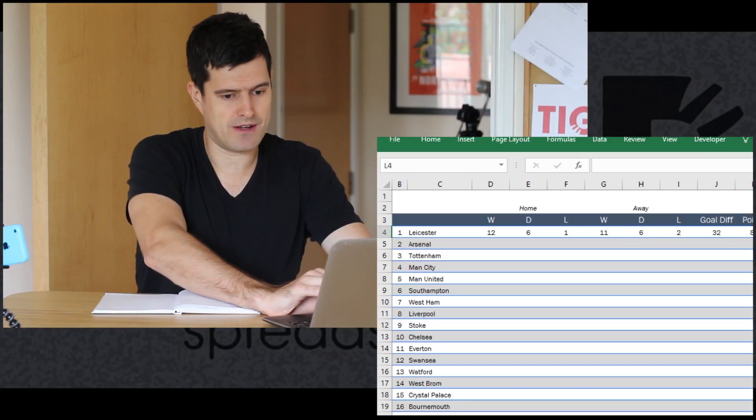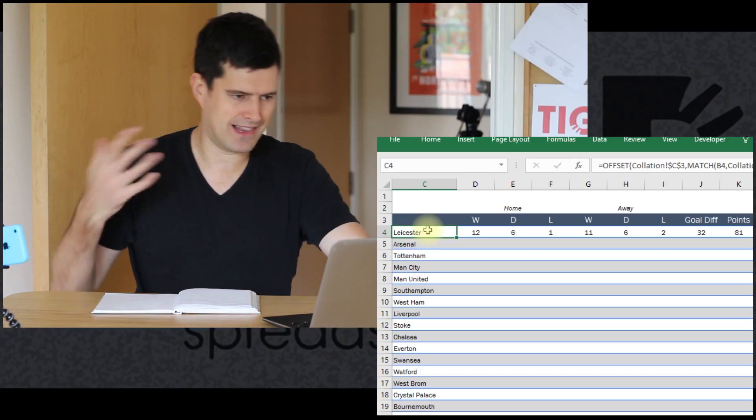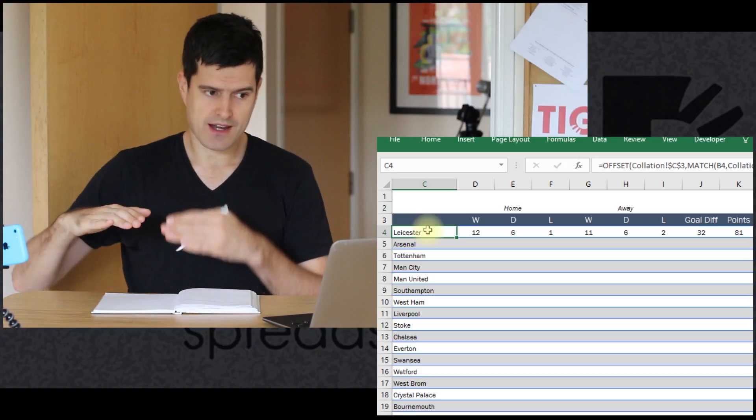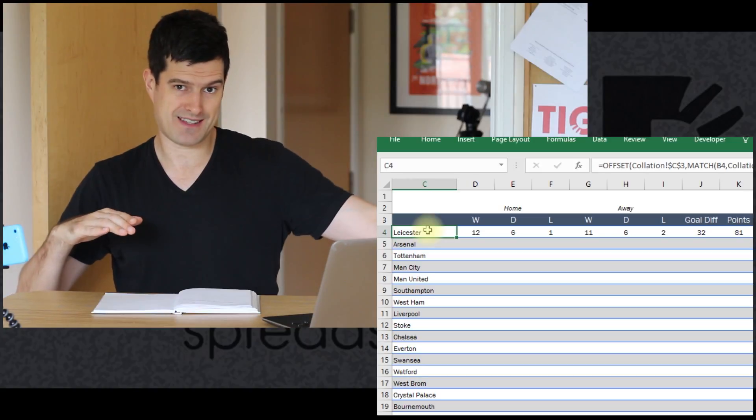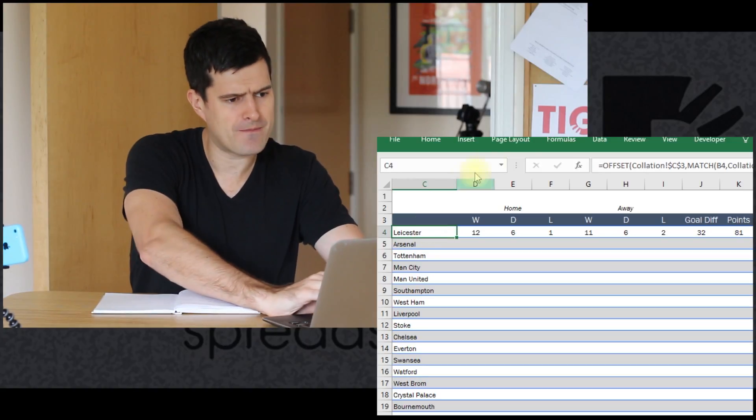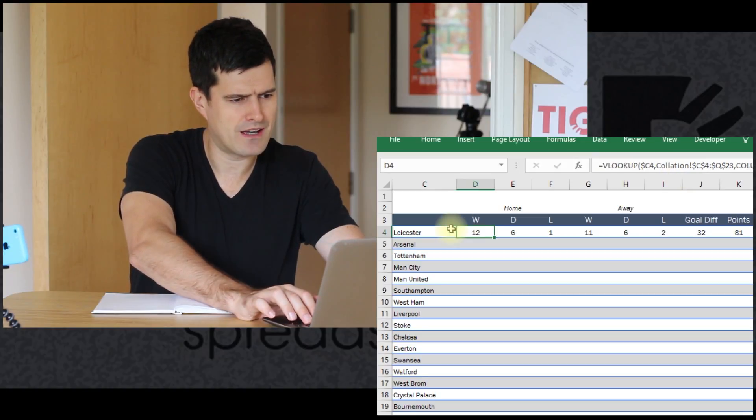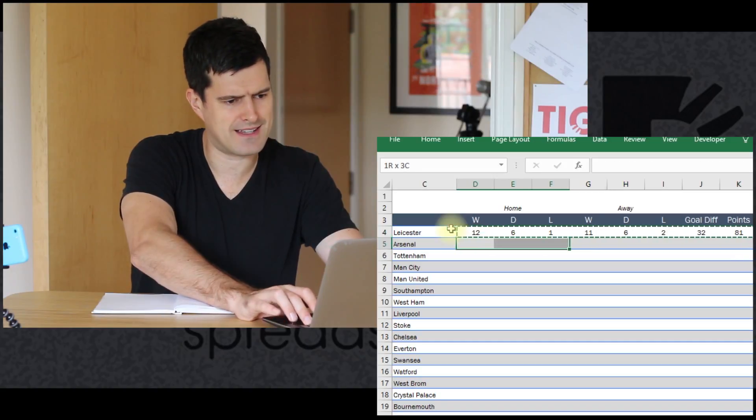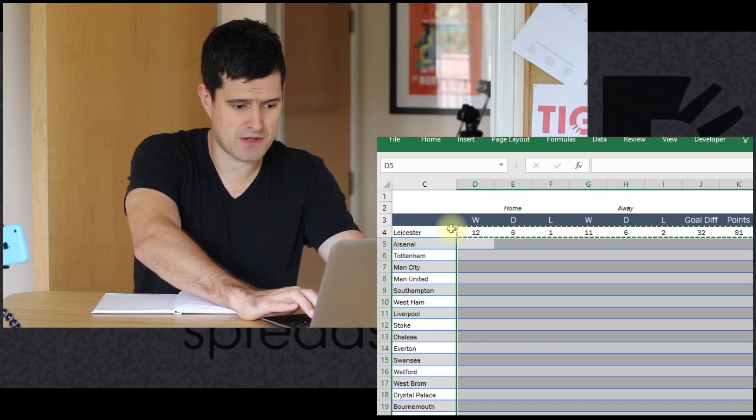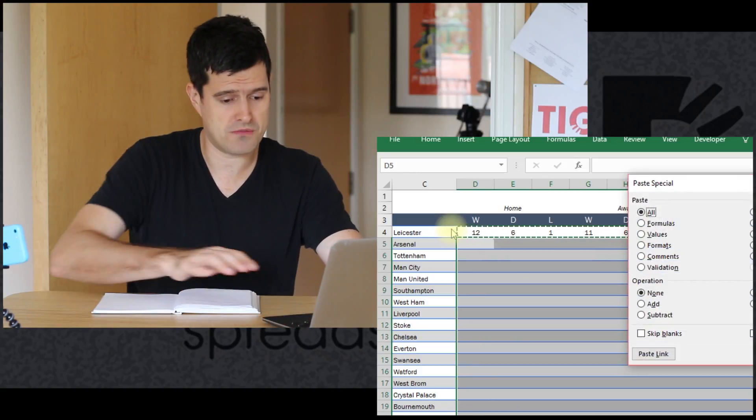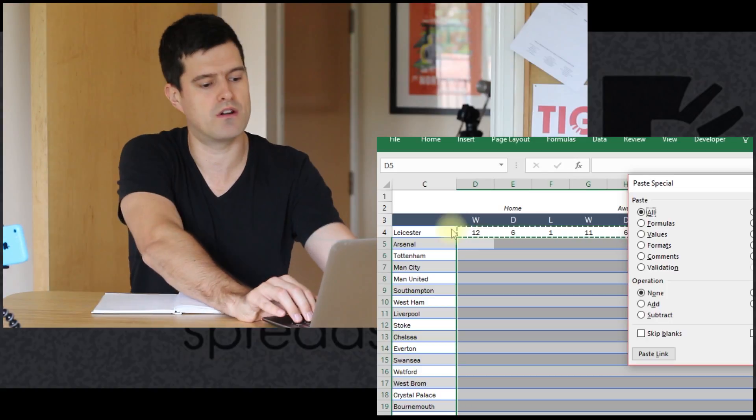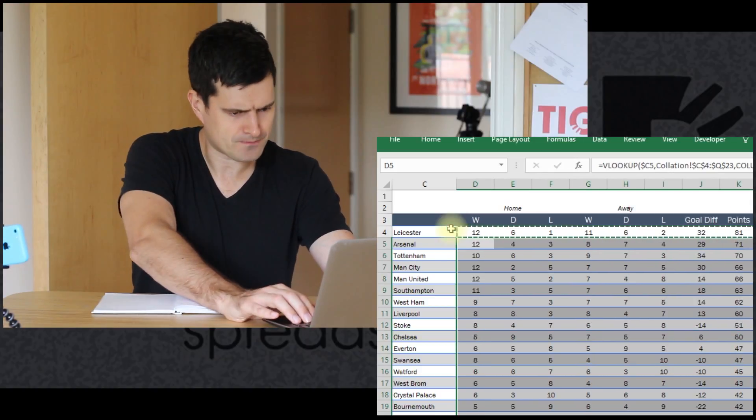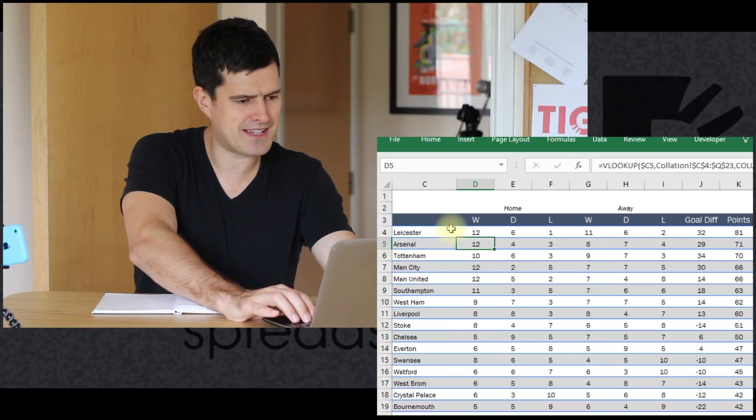I'm just checking through this formula - it looks okay. I think the references are okay. I'm going to copy-paste this down. I'm using paste special because I want to preserve the formatting. Control, alt, and V on a PC gives you paste special, and then F for formulas. And then I've got the completed table.